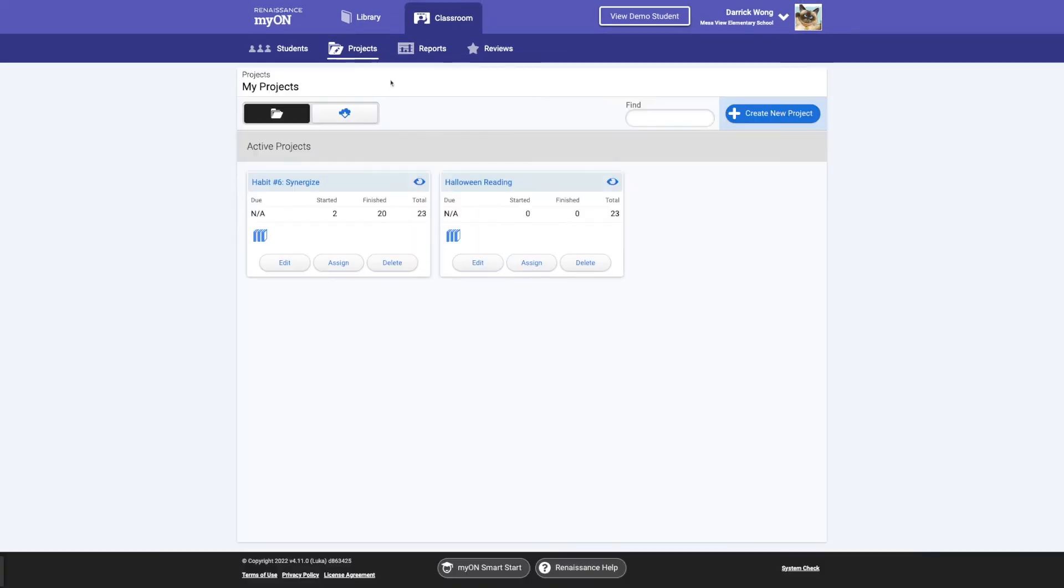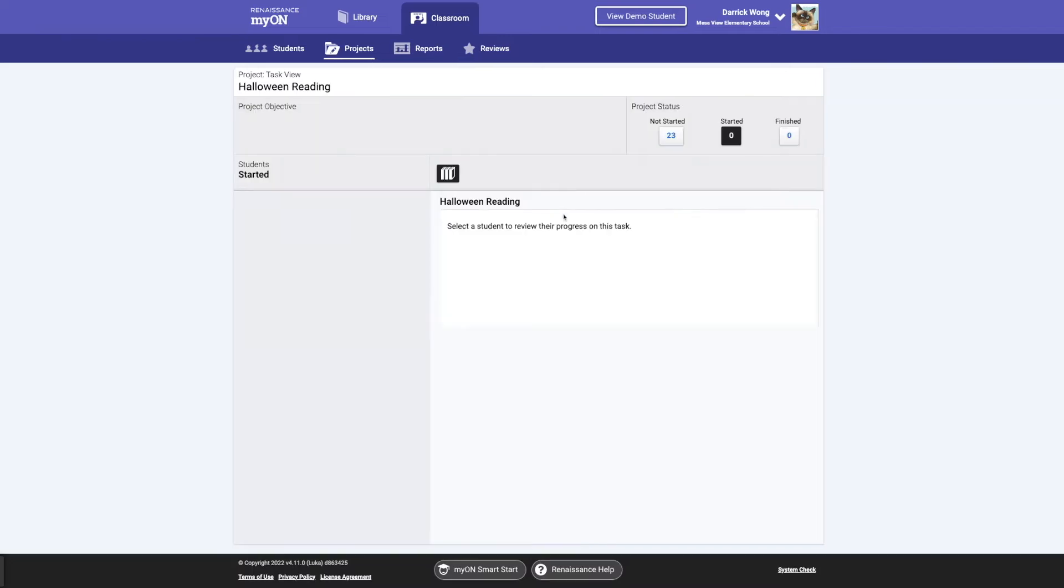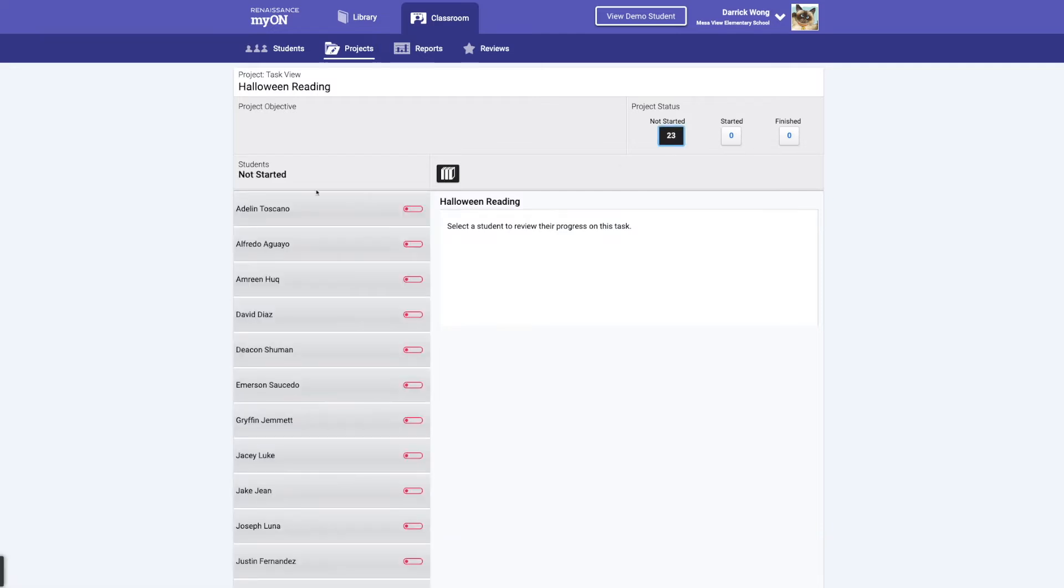When you go to Projects, you're going to click Halloween Reading. And when it says started, no one started it, right? Select the student to review their progress task. You'll click Not Started. And then you'll see Adeline Happy Halloween Gusts. And it'll show that this is what they need to work on.